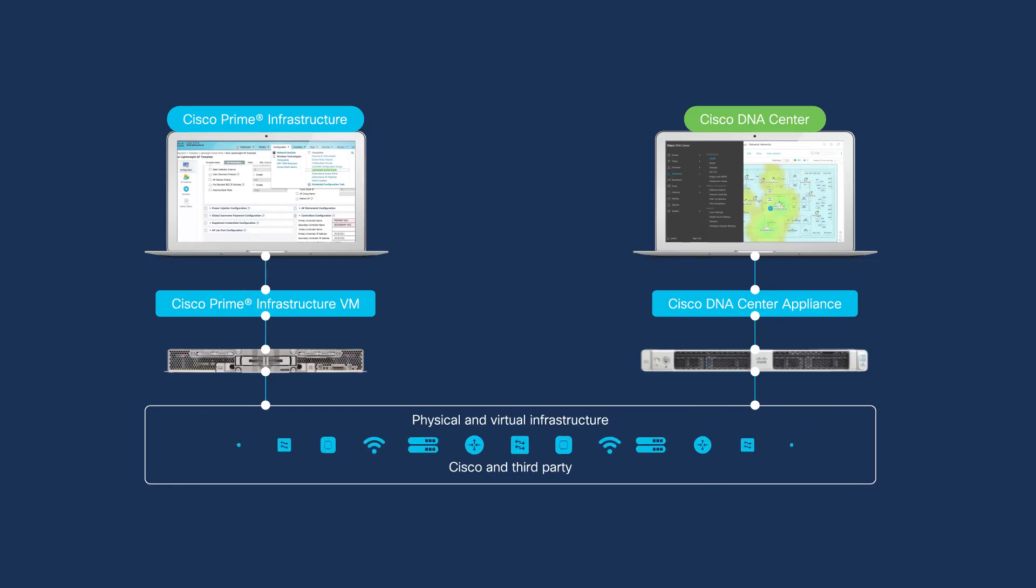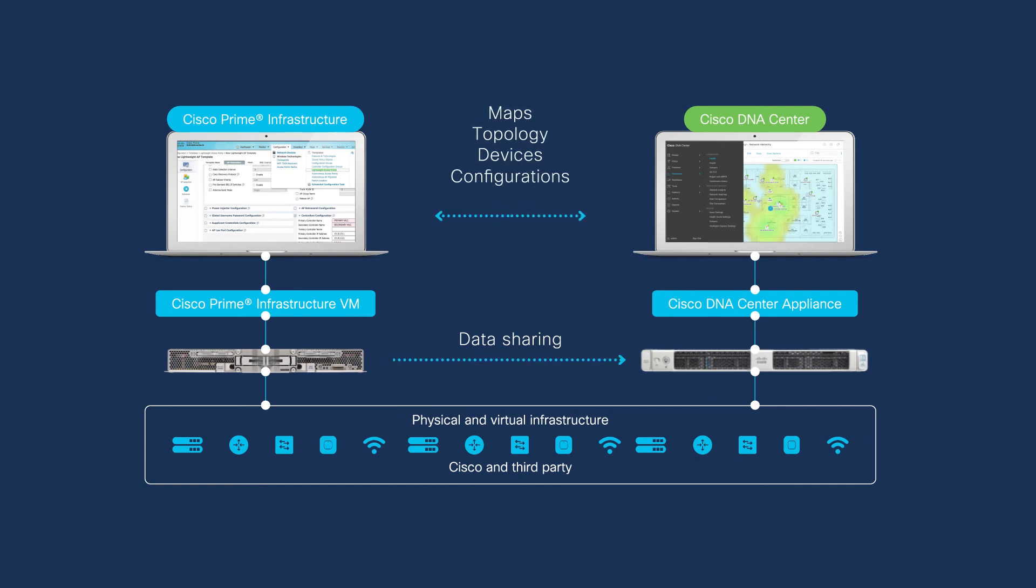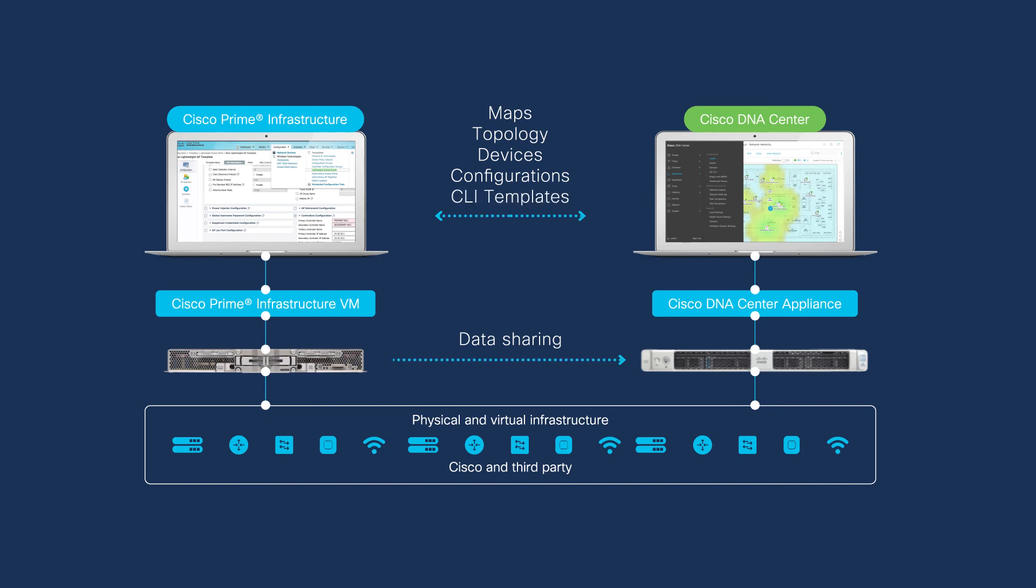The Cisco DNA Center Coexistence tool will initiate a data sharing channel that will provide all of your Prime Infrastructure maps, topology, devices, images, configurations, and templates into your Cisco DNA Center.